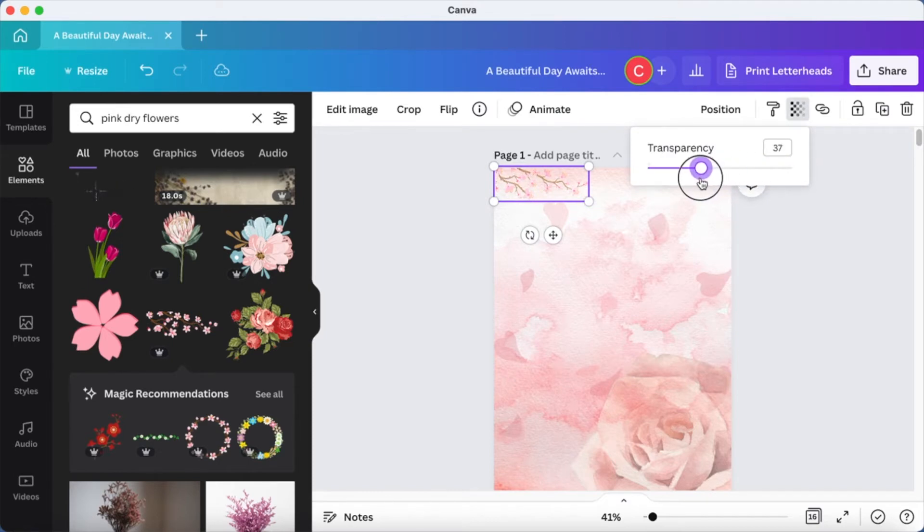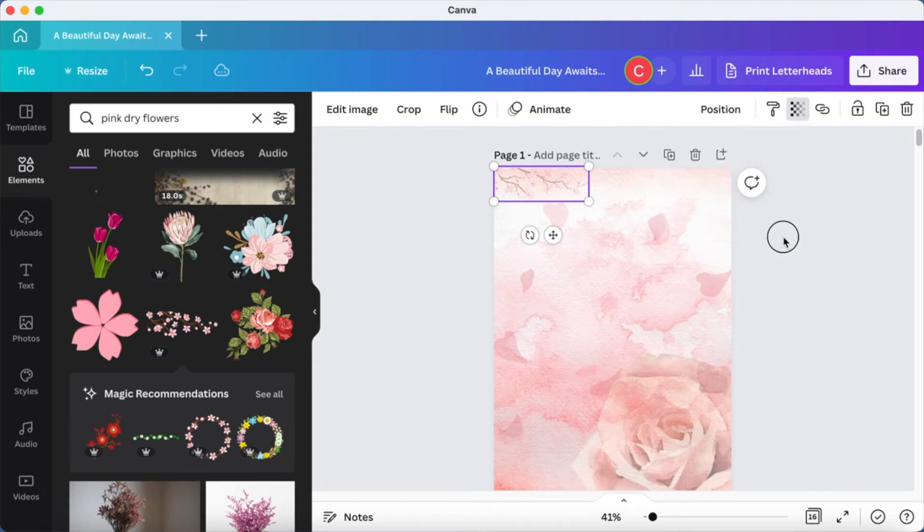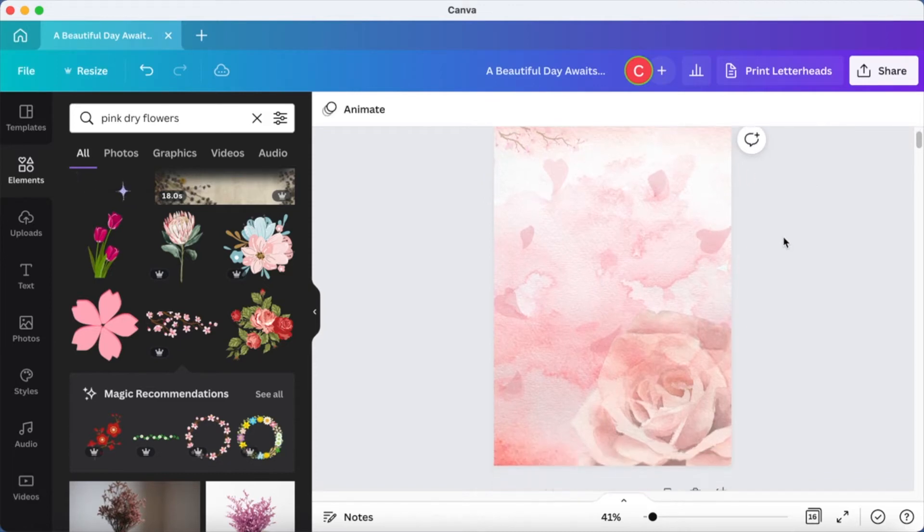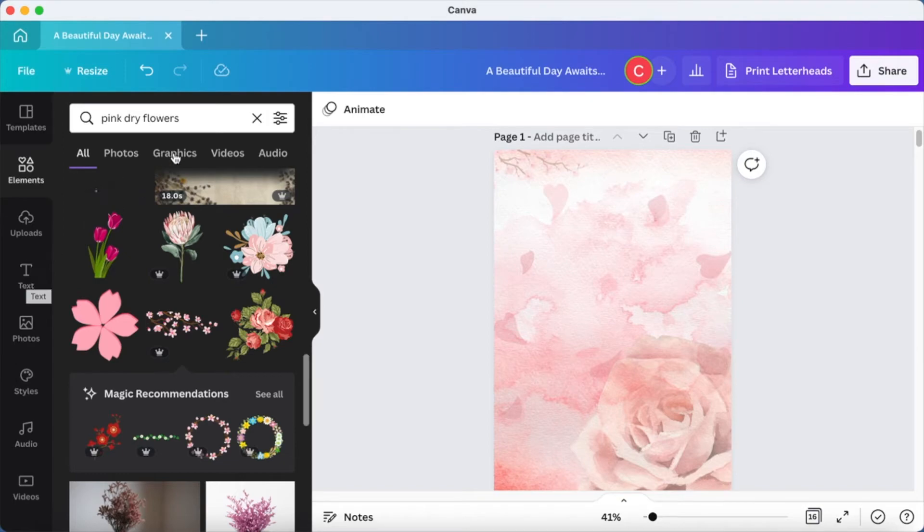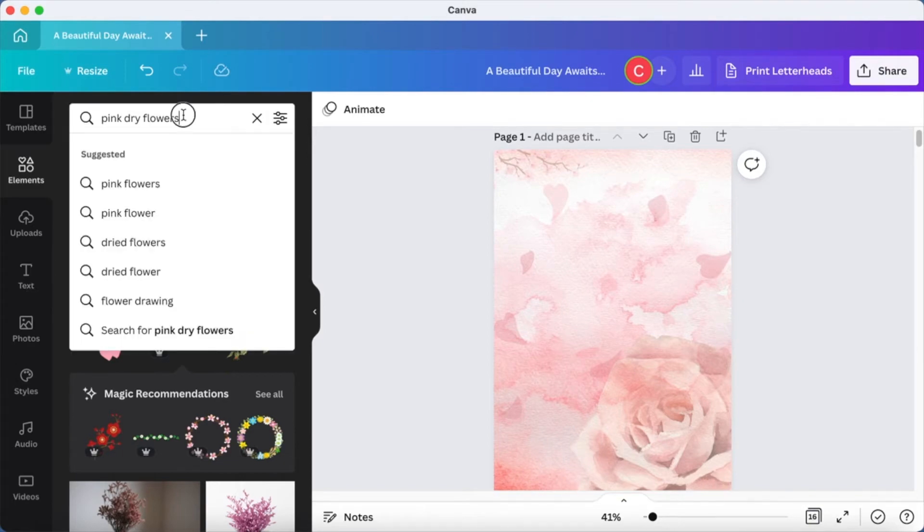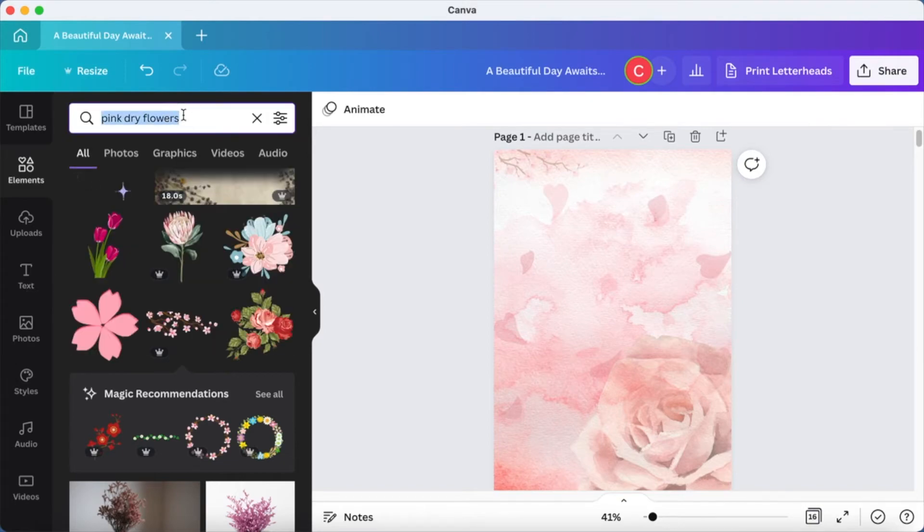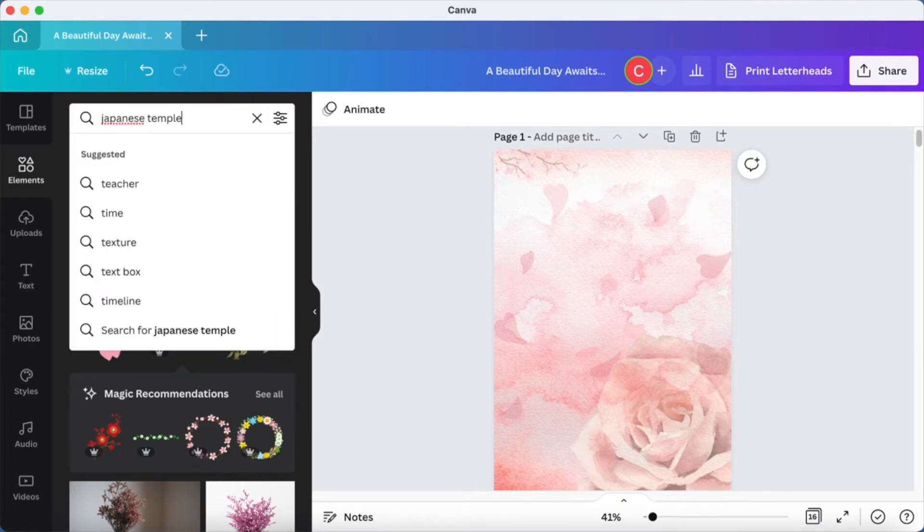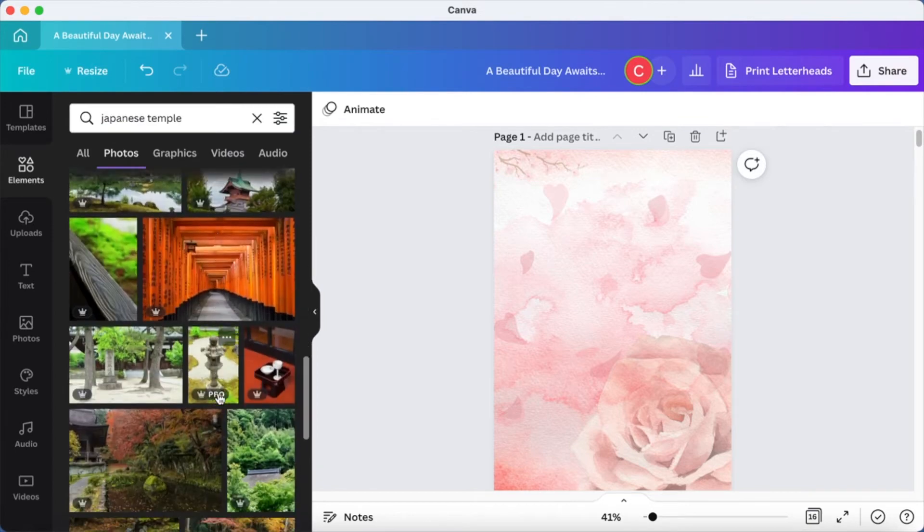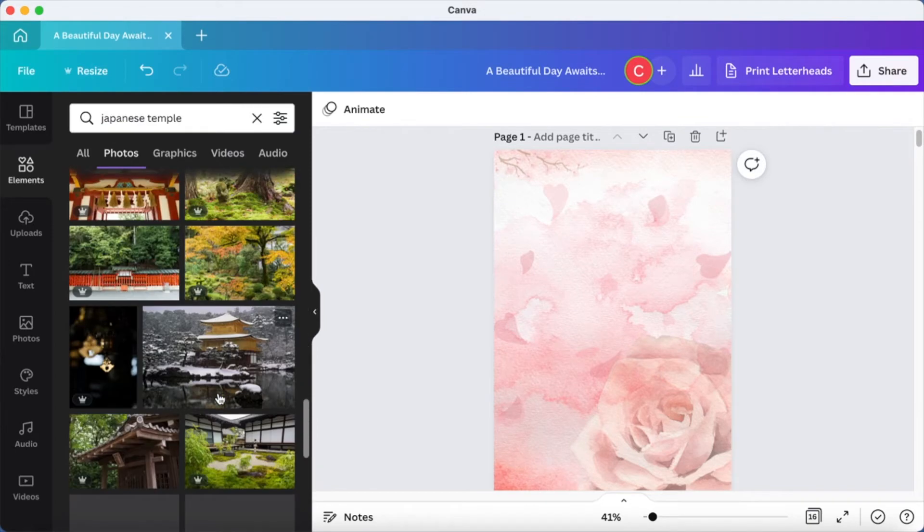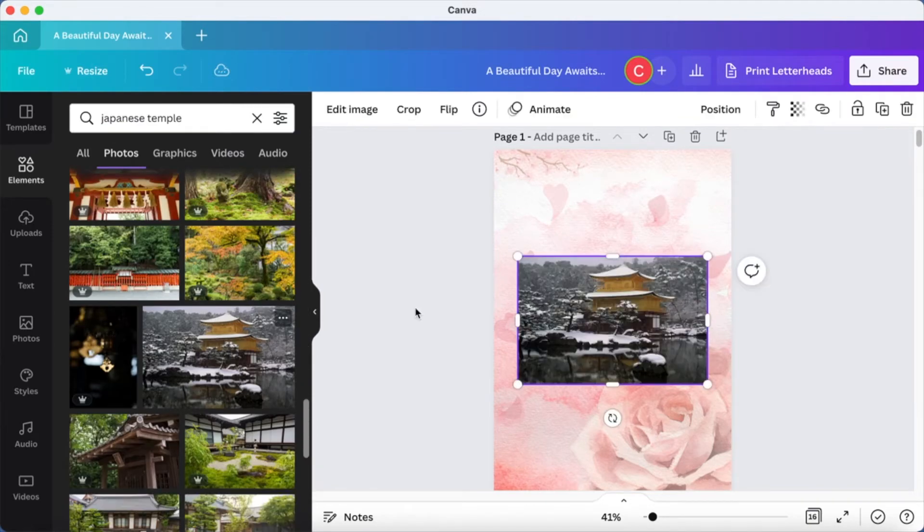Just bring it down enough so that it is blending nicely but it is a bit more visible than the other elements. Now I am going to search for Japanese temple. I'm going to use this.